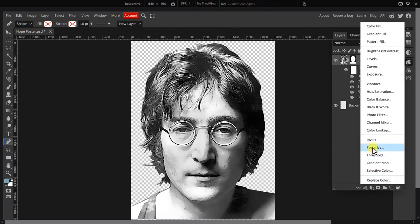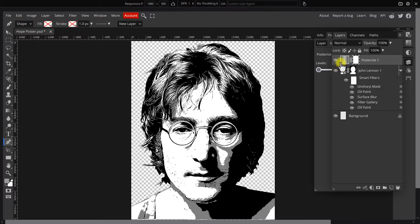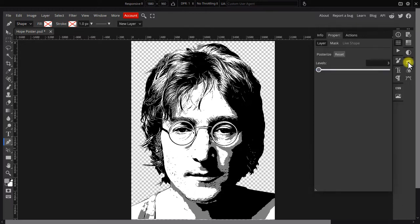Next apply a posterize adjustment layer. Open its properties and set the number of levels to 5.